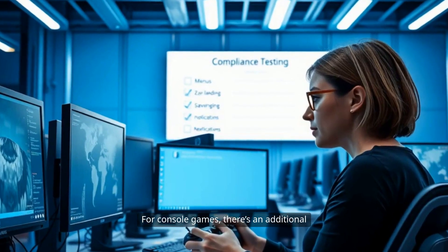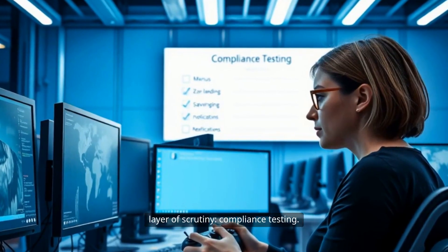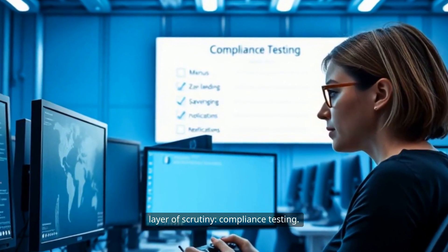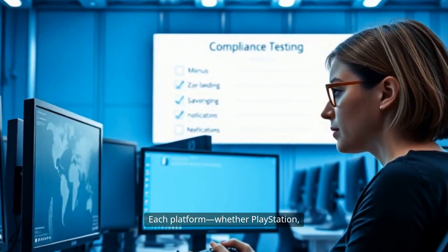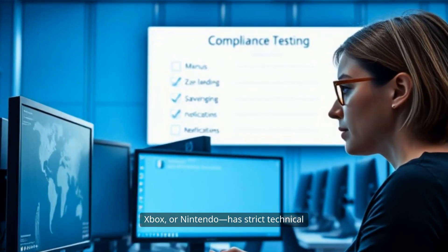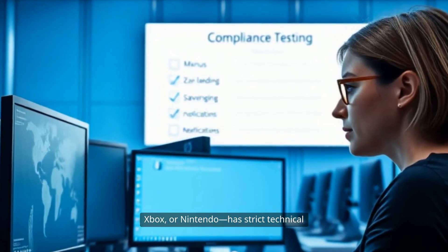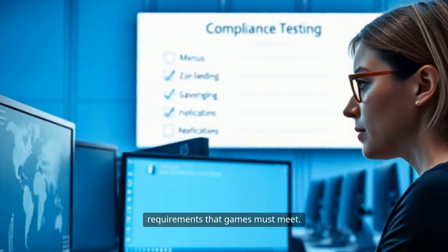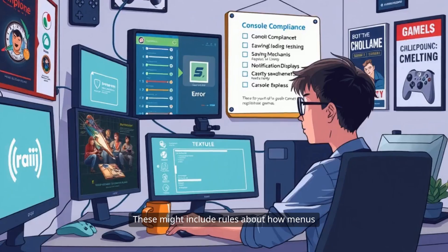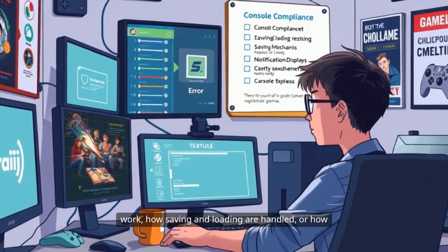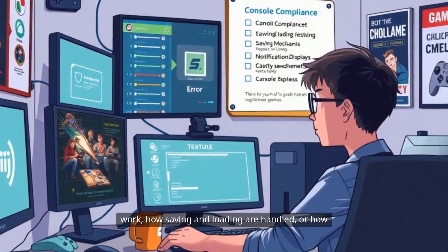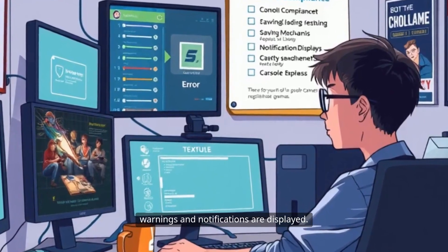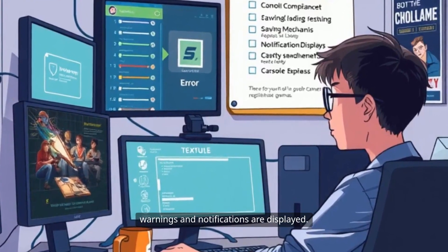For console games, there's an additional layer of scrutiny: compliance testing. Each platform, whether PlayStation, Xbox, or Nintendo, has strict technical requirements that games must meet. These might include rules about how menus work, how saving and loading are handled, or how warnings and notifications are displayed.